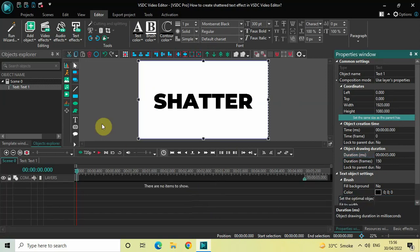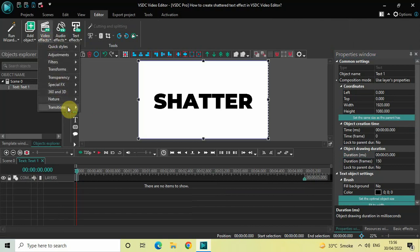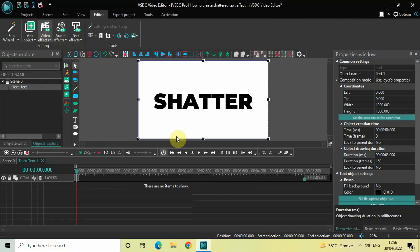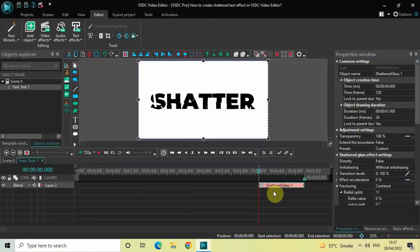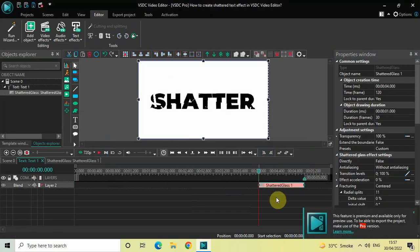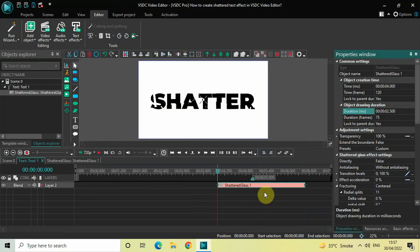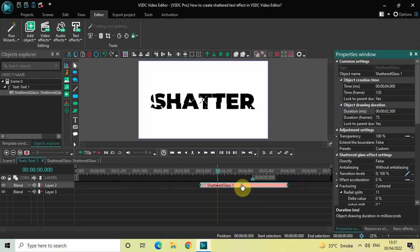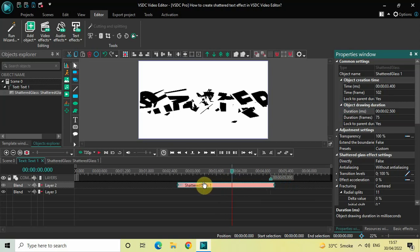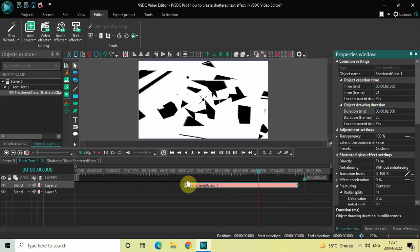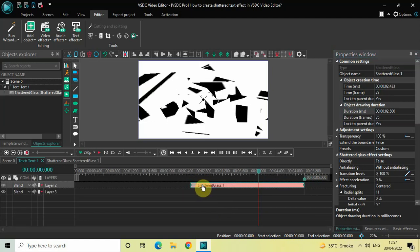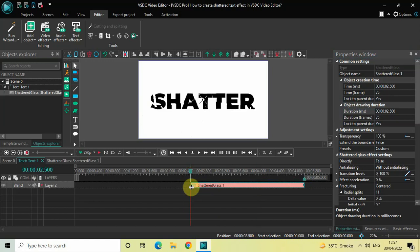Now double-click on your text object, go to Video Effects, go to Transitions, select Shattered Glass, and click OK. Currently the duration of the Shattered Glass effect is 1 second, so increase the duration to 2 seconds 500 milliseconds — inside the duration option write 0 2 point 5 0 0 and press Enter. Now place the Shattered Glass effect at 2 seconds 500 milliseconds in the timeline.